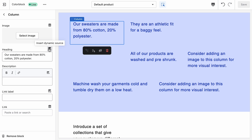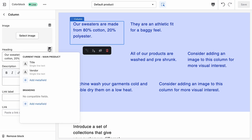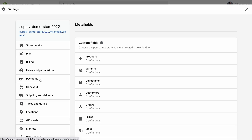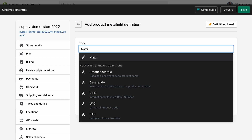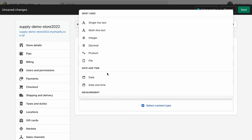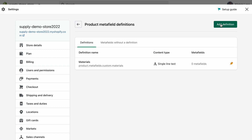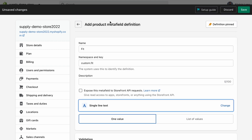This icon here allows us to connect dynamic sources to our pages. If we click on that, we get a prompt to add a metafield, so let's click that and it takes us to the settings page and the metafield section. Metafields allow you to define different types of information relevant to the products you sell and then customize it for each product. We want metafields for our products, so let's click on Products and add four definitions: 'materials' as a single-line text field, 'fit' the same, and then 'care image one' and 'care image two' for the two images.